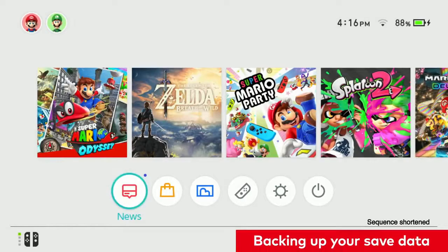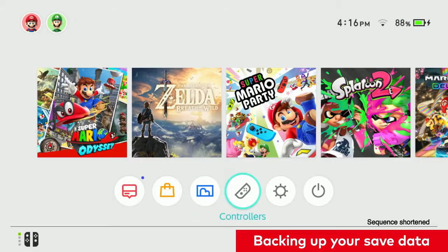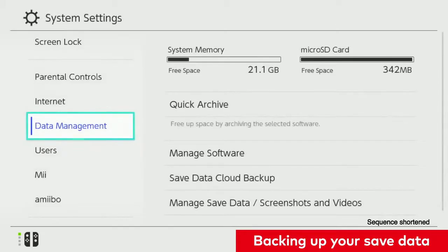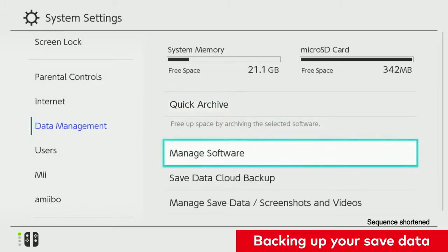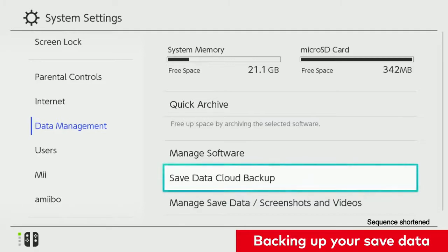You can check which games have been backed up by going to System Settings, Data Management, Save Data Cloud Backup, and reviewing your list of backups by game title.